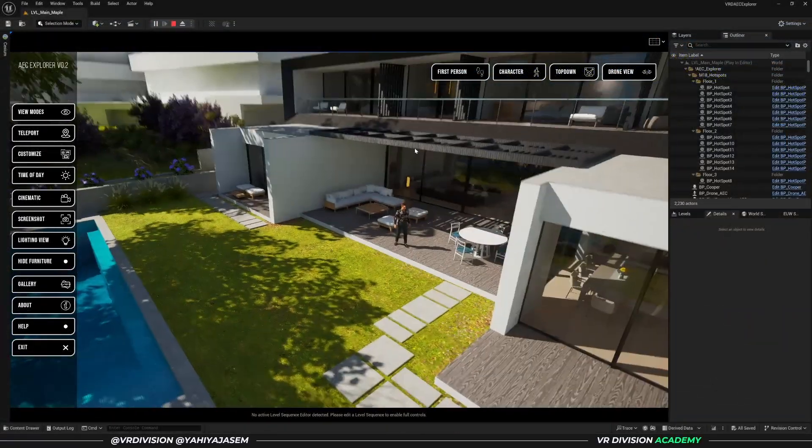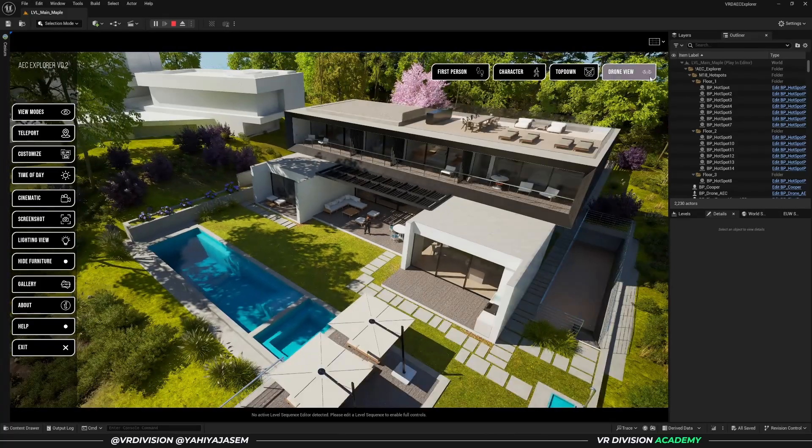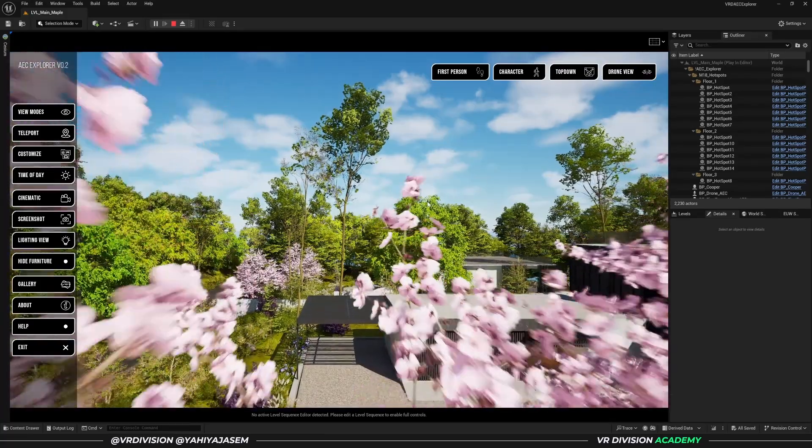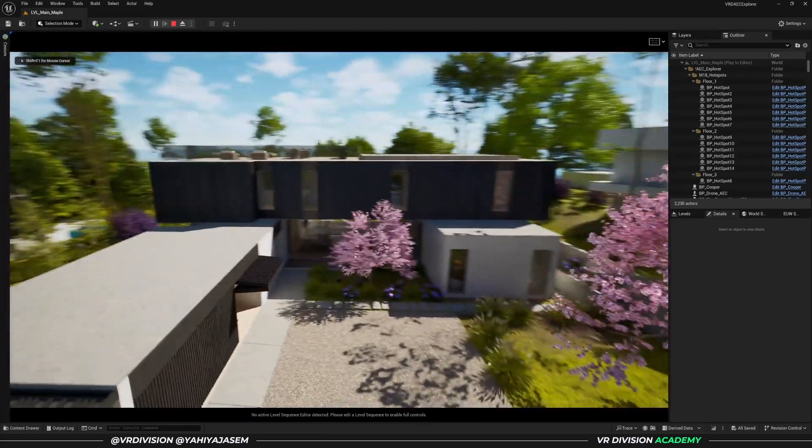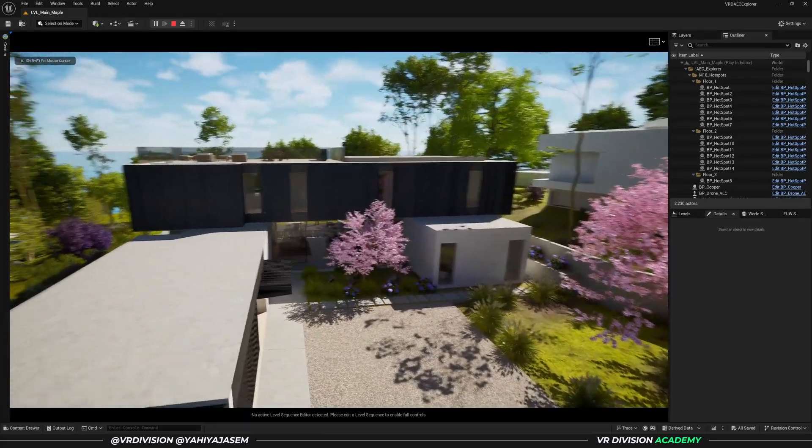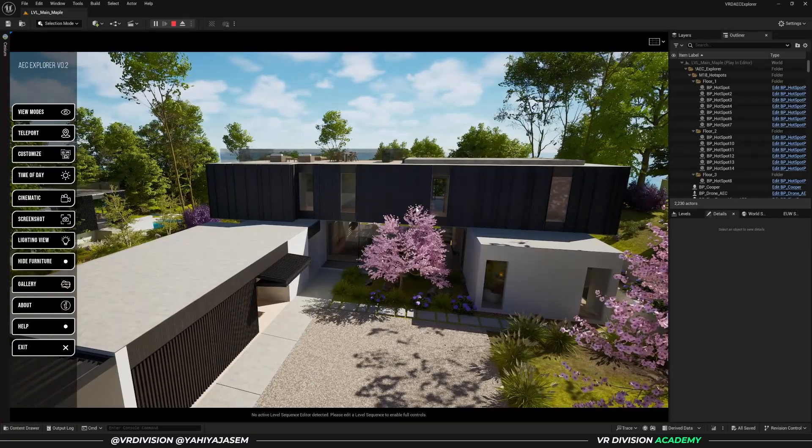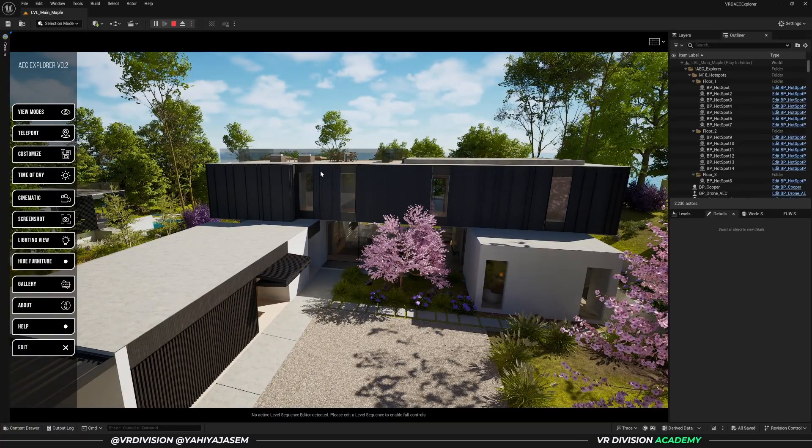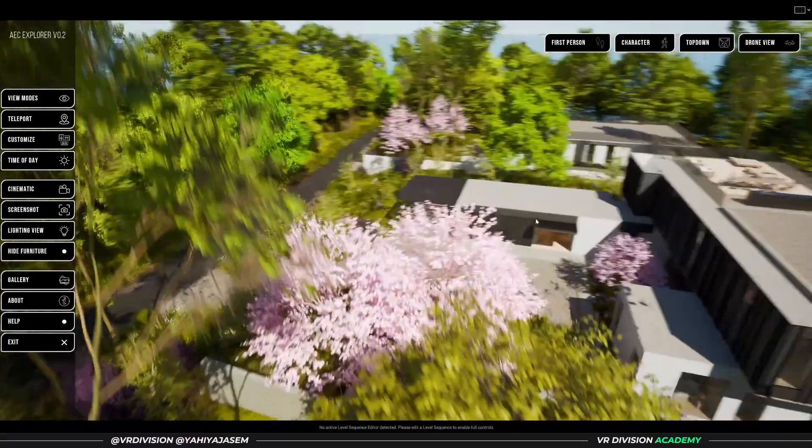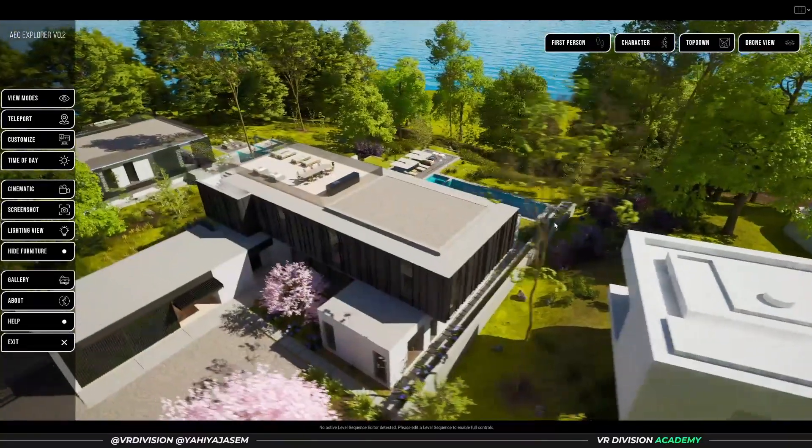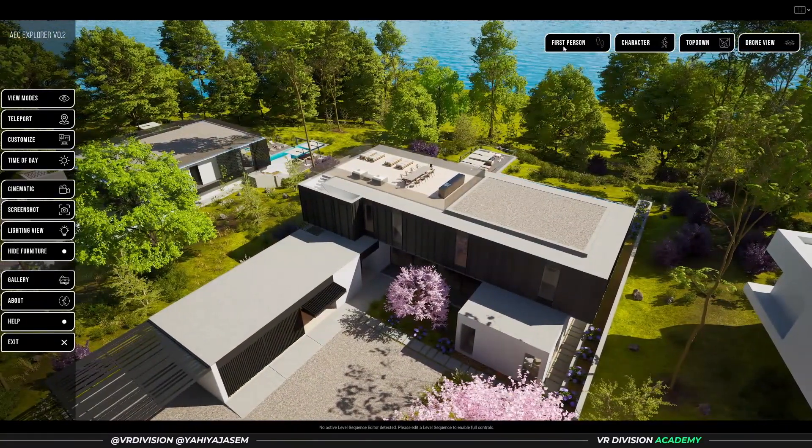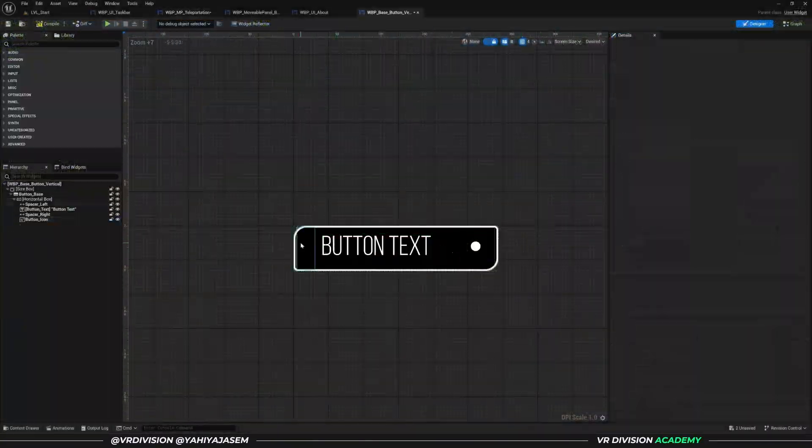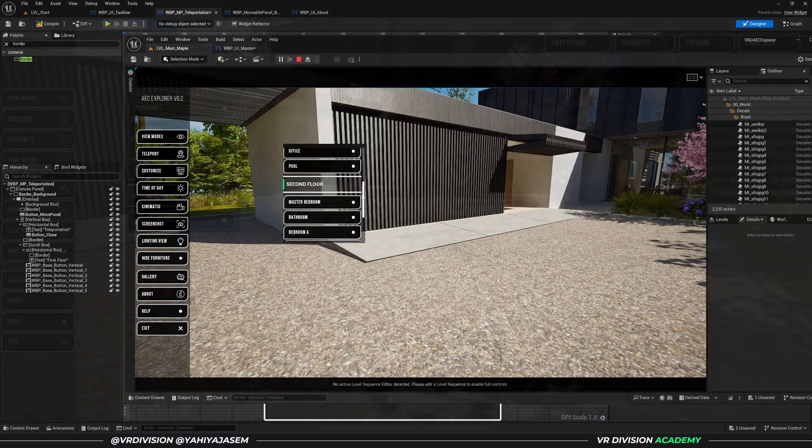Second, to allow users to experience the project from various perspectives, I've created four viewing modes: first person to walk through the space like we are there, third person with the metahumans, a drone mode with a smooth camera animation, and a top-down view to understand the layout and the surroundings of our projects.